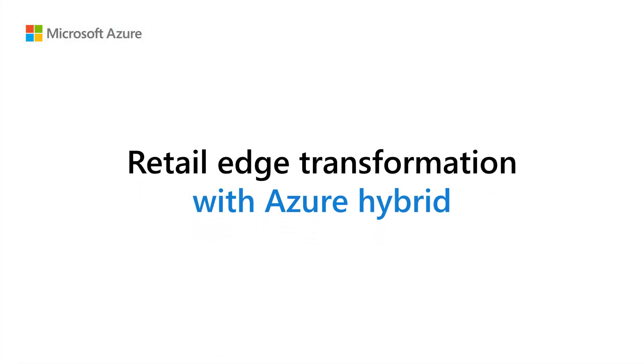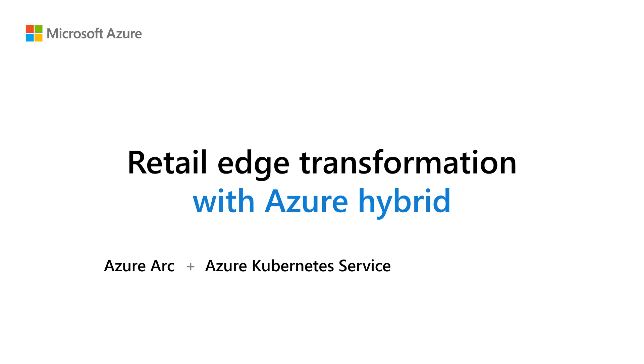Hi! In this demo, I'll show you how a retailer can use Microsoft Azure to manage their apps and infrastructure at the edge using Azure Arc, Azure Kubernetes Service, and Azure Stack HCI.